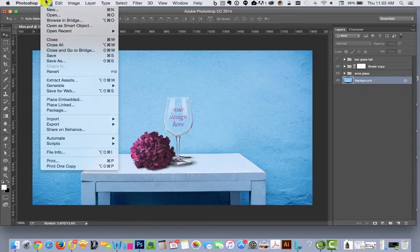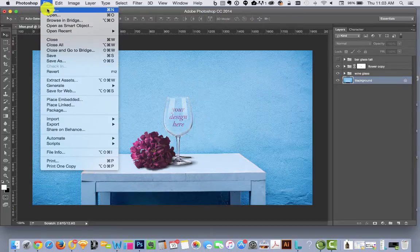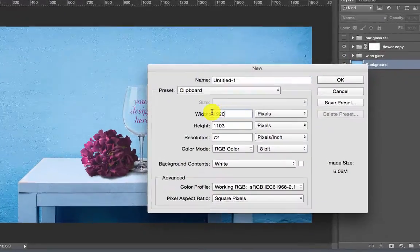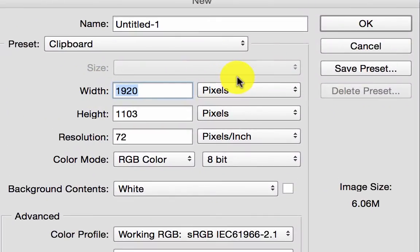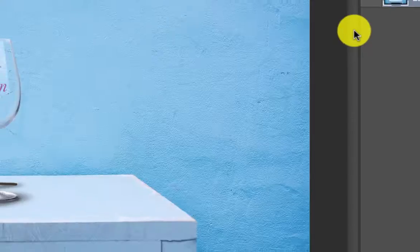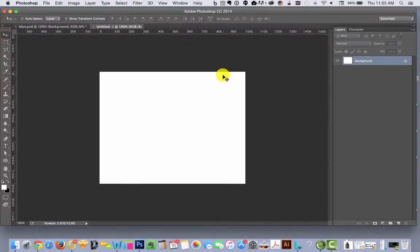So we'll go up to File, New, and we'll change width to 1,000, change height to 800, hit OK. This is gonna be our new document size.